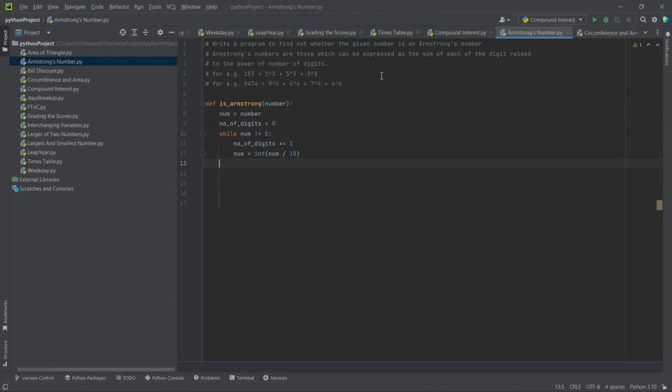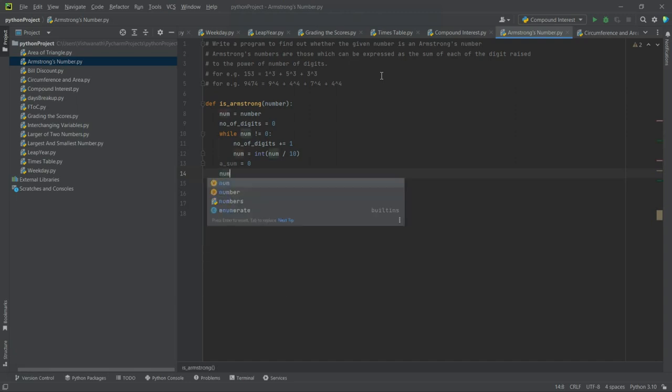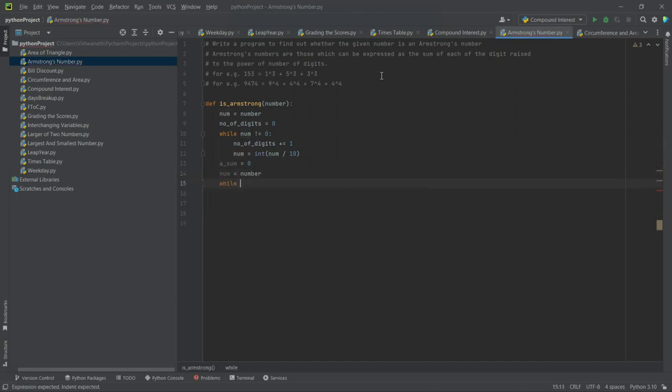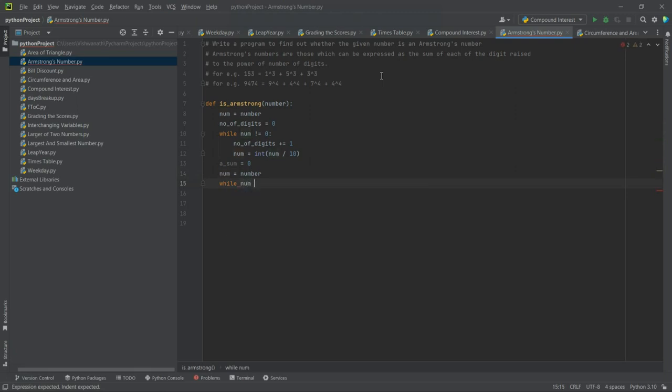Okay, now let's say a_sum equal to 0. And now remember num has become 0 now, so let's again initialize it to number.